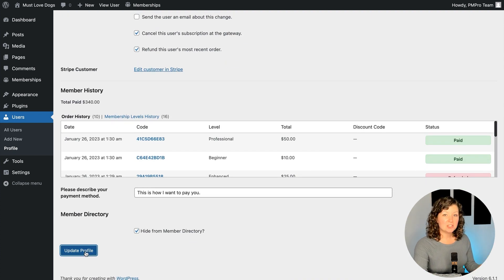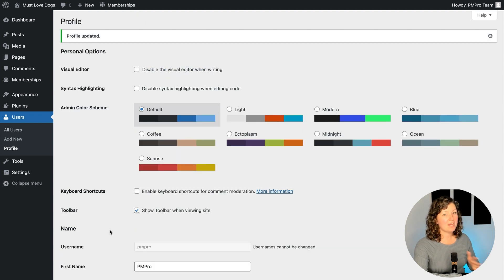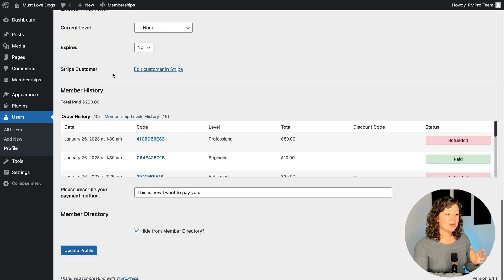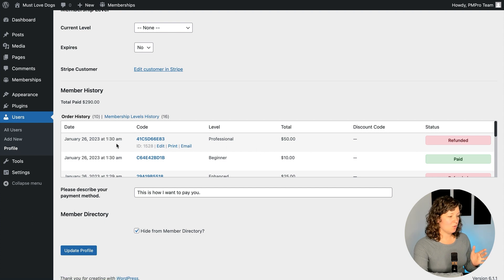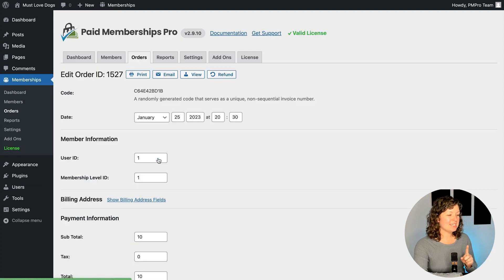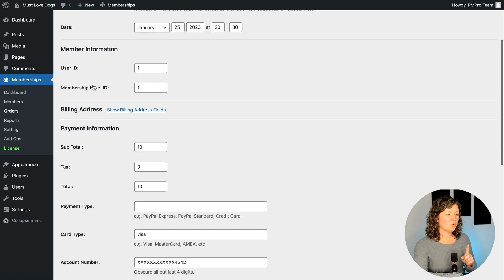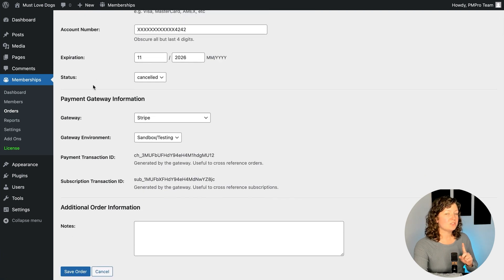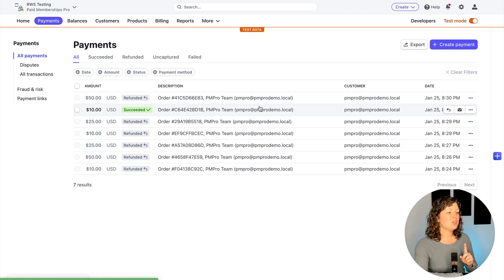With those boxes checked and the level changed, if you click Update Profile, all of that happens in the background. We can see now on this member's history that the most recent order is refunded. There's one additional order in here from testing — you can see this order is still a successful order. I didn't show you yet how to refund that, so I want to show you how that happens in the payment gateway dashboard.